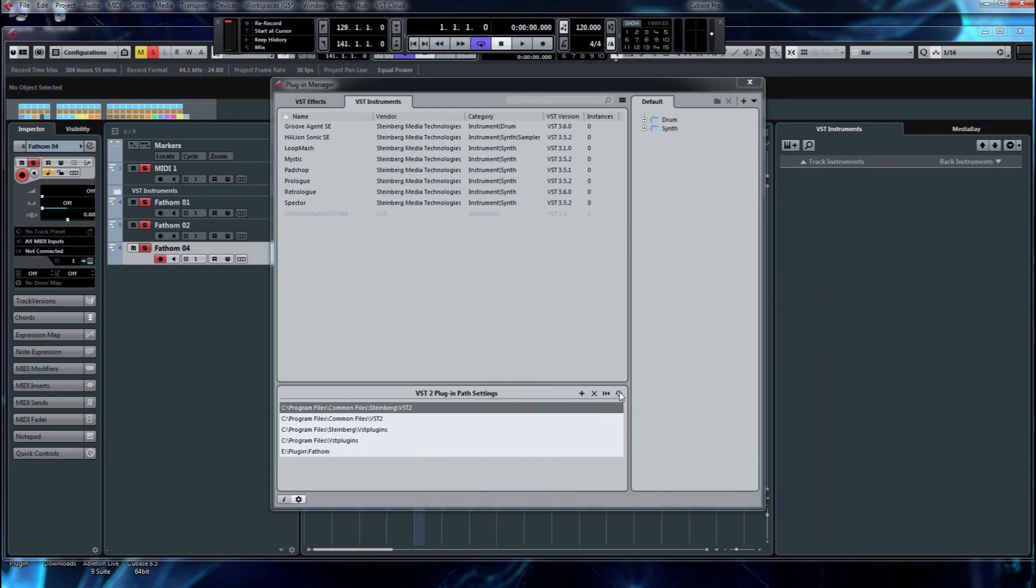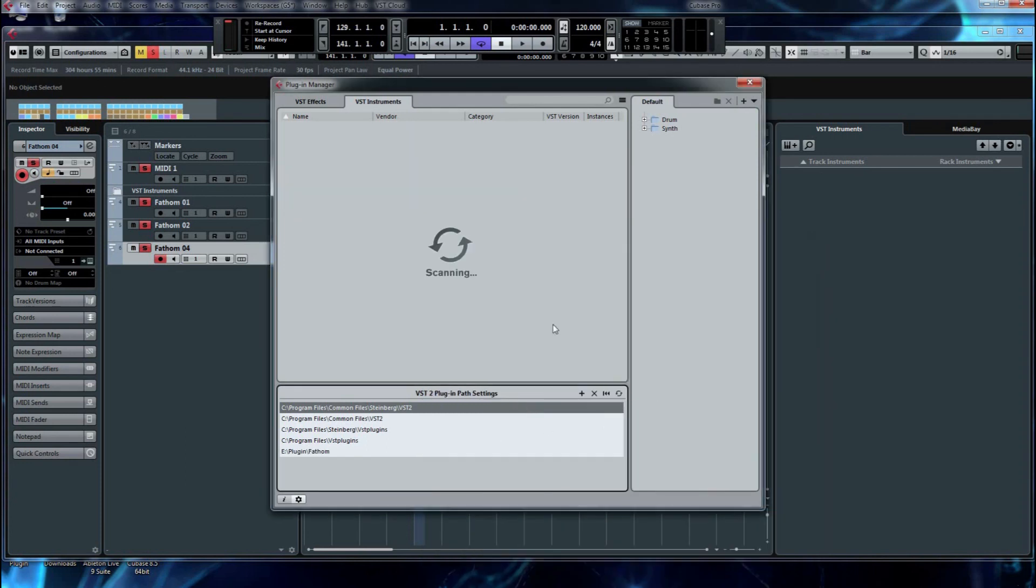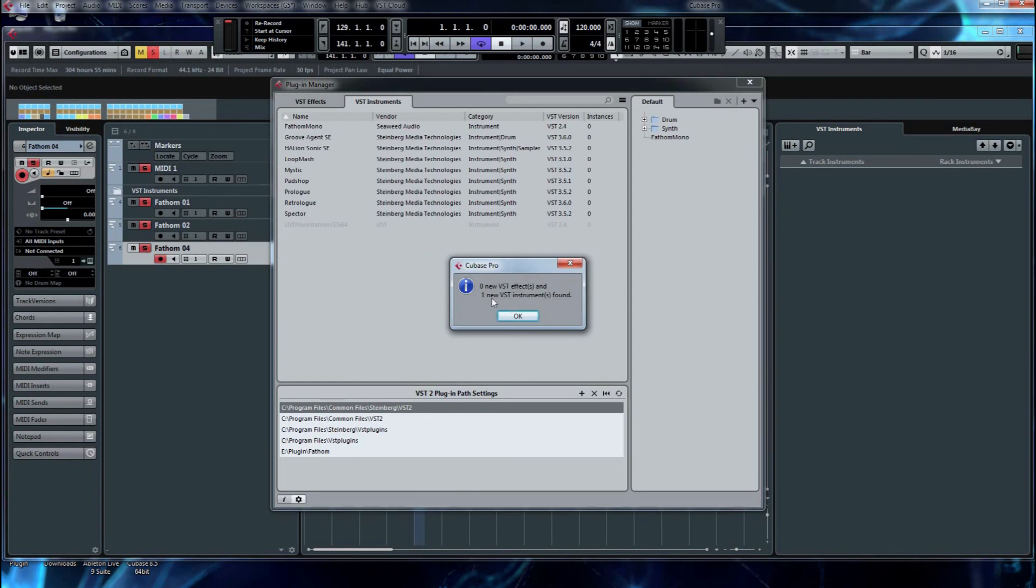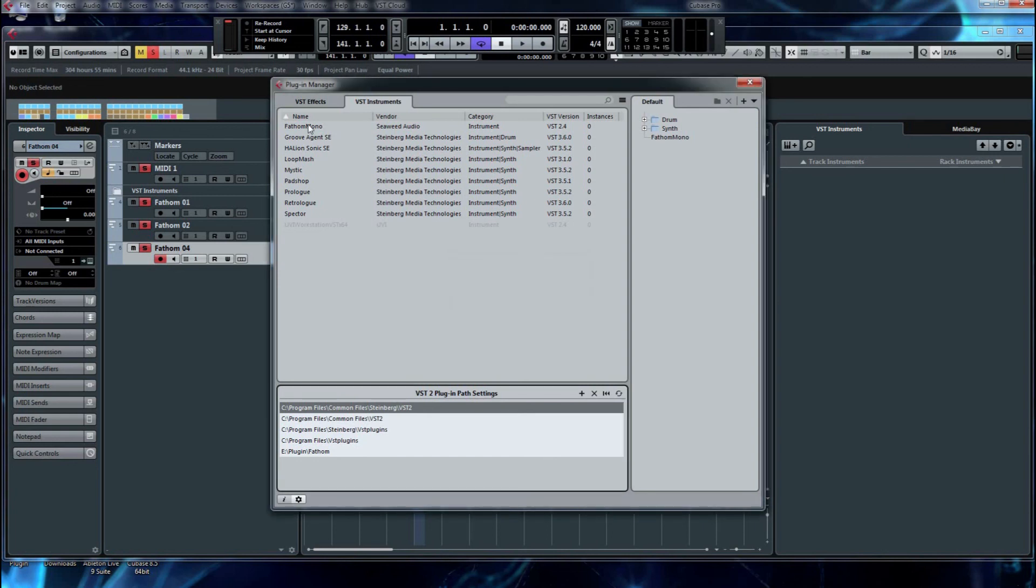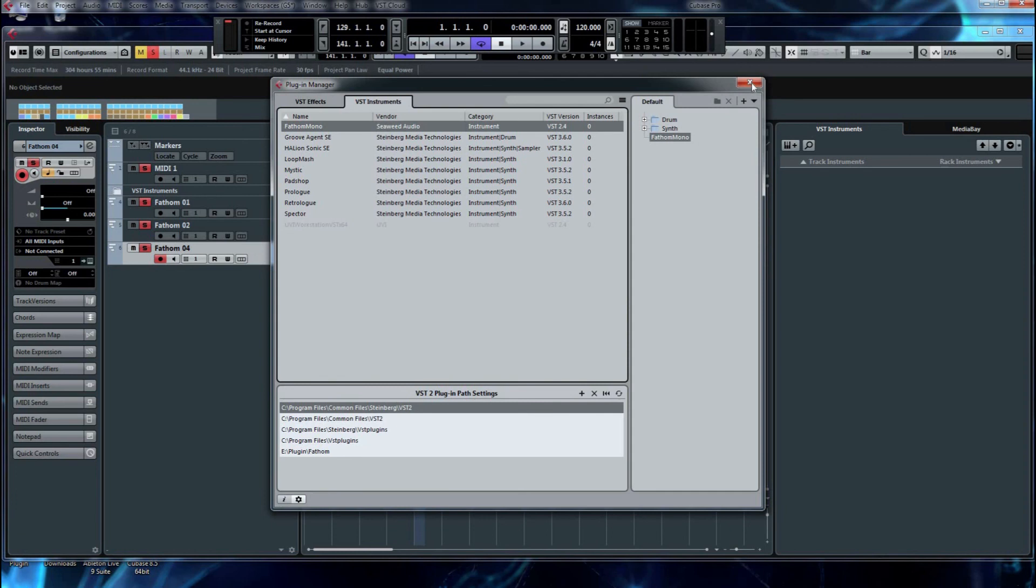And then there's this little scan button in Cubase that tells it to do the scan. And as luck would have it, it finds one additional plugin. And that happens to be this one right here, which is what we want.